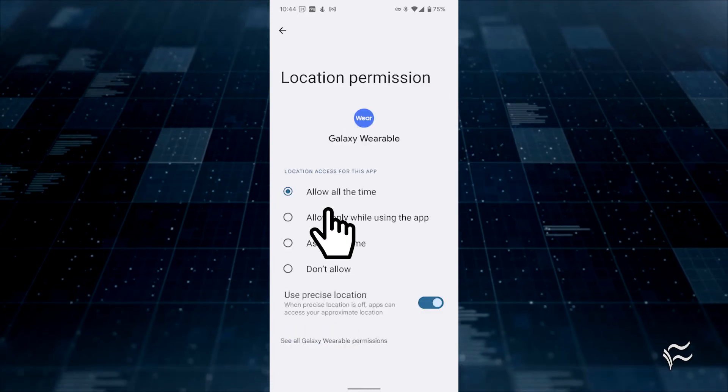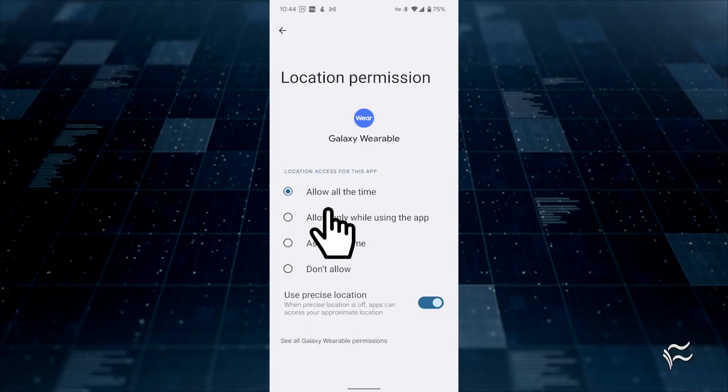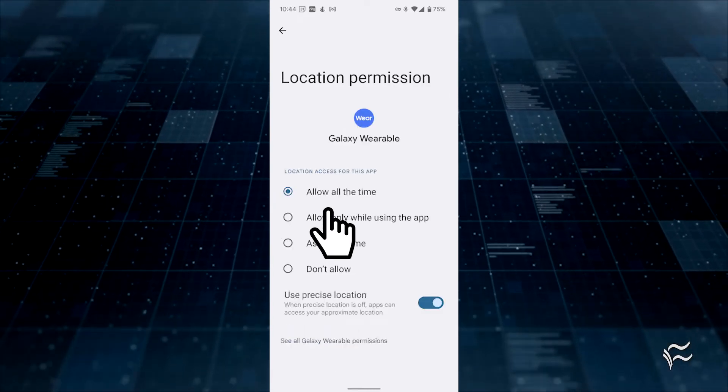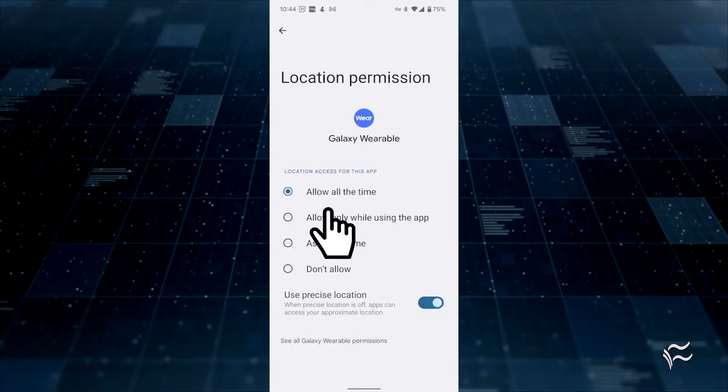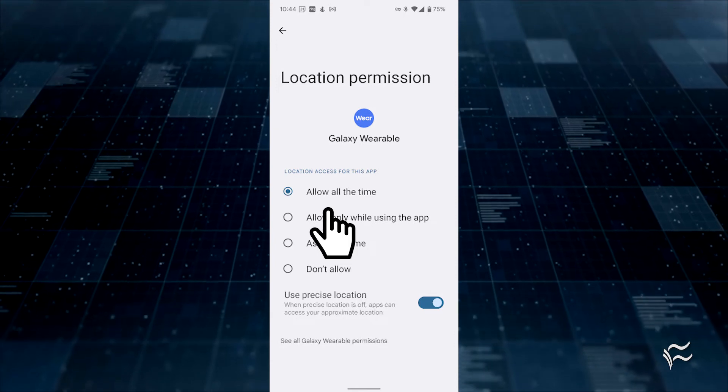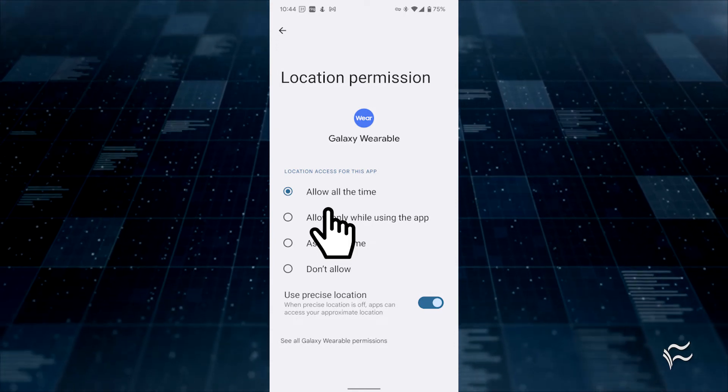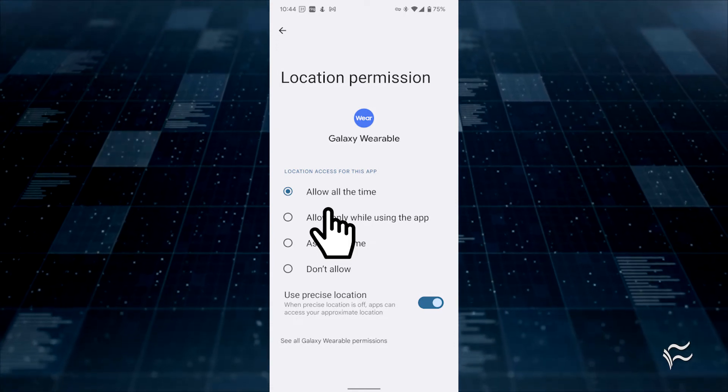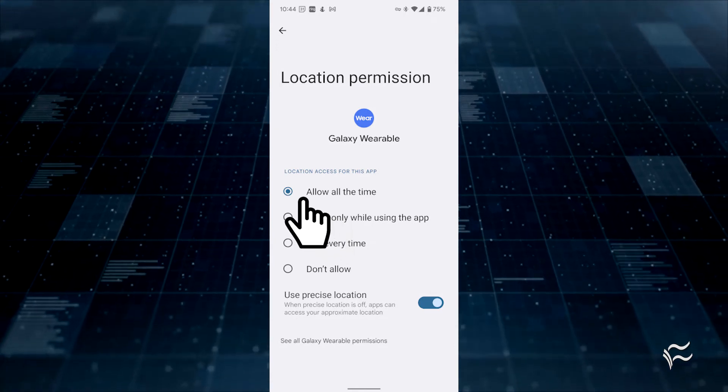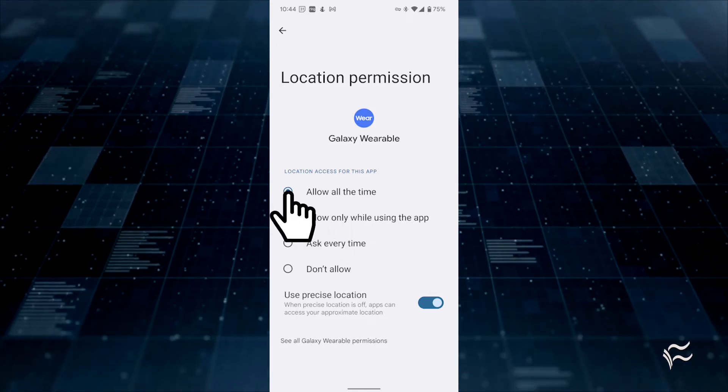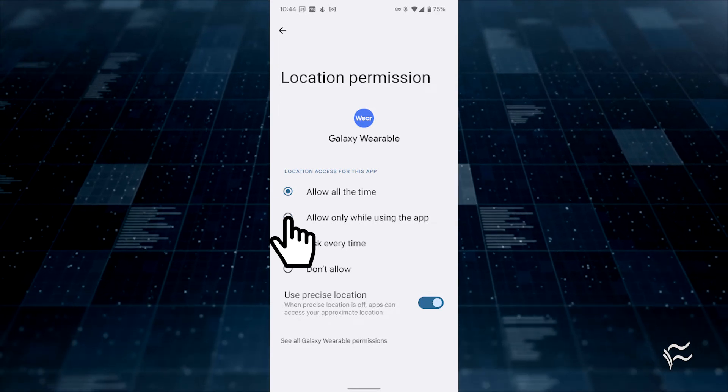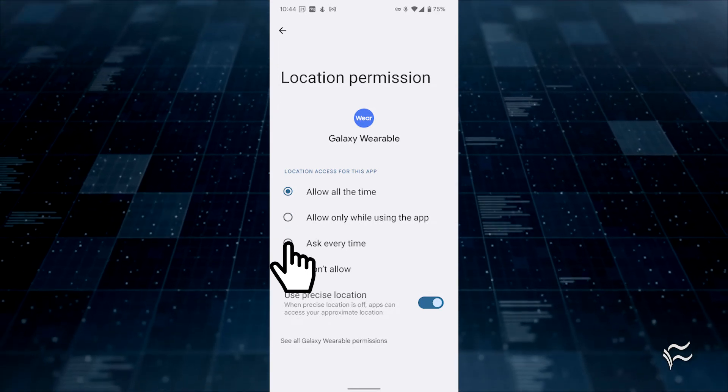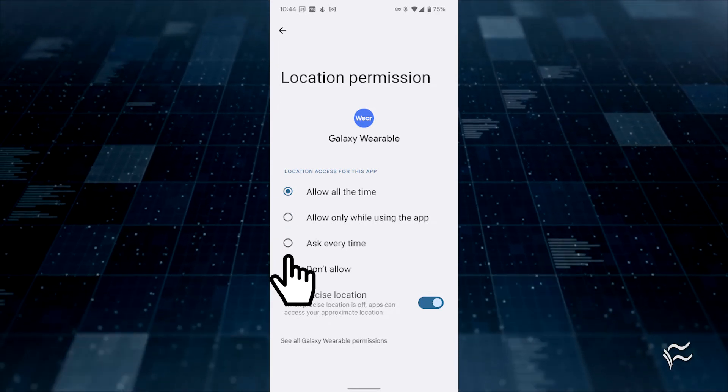In the previous Permissions window, you are only allowed to either enable or disable permissions. Here, however, you can select from Allow All the Time, Allow Only While Using the App, Ask Every Time, Don't Allow.